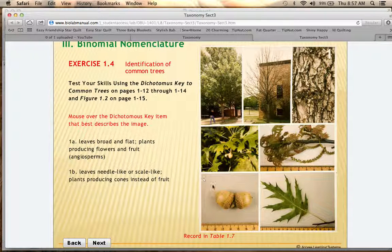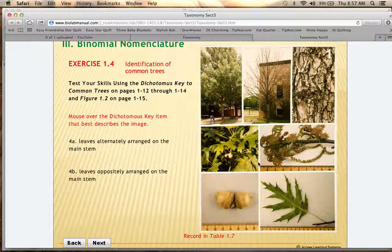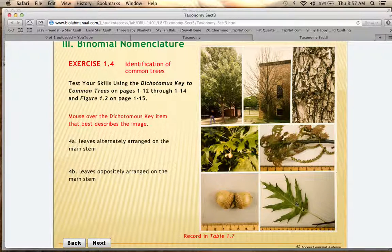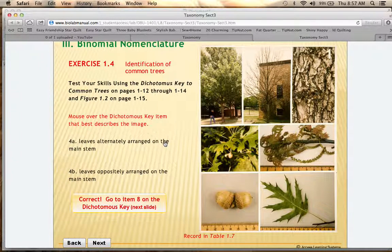Step 4 asks whether the leaves are alternately arranged or oppositely arranged on the main stem. Looking at the image, you can see a leaf attached to the stem with two other leaves on opposite sides, but they alternate rather than being parallel. So 4A — leaves are alternately arranged — is correct, and you proceed to item 8 on the dichotomous key.